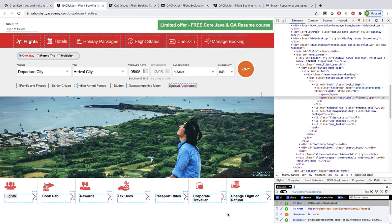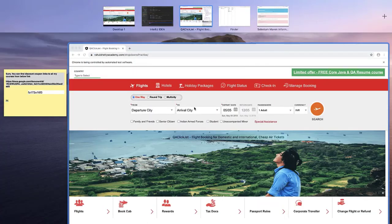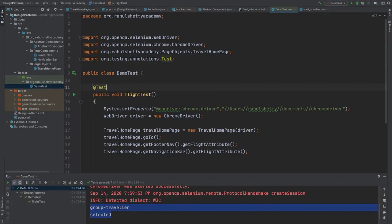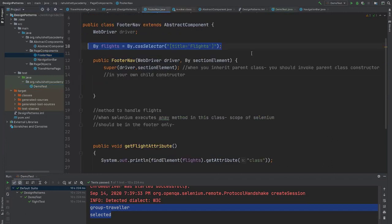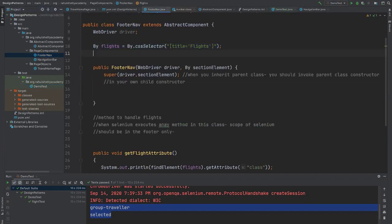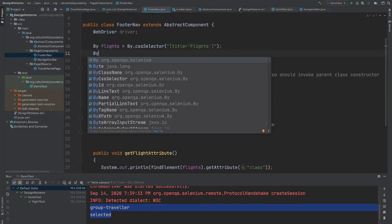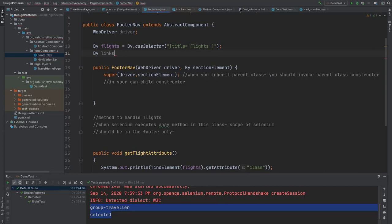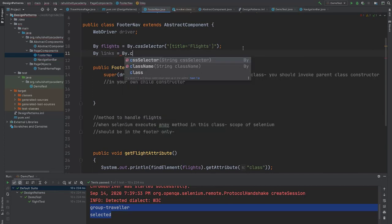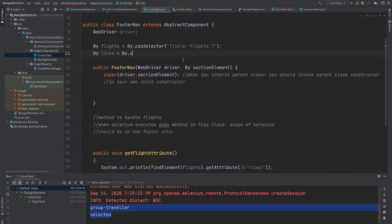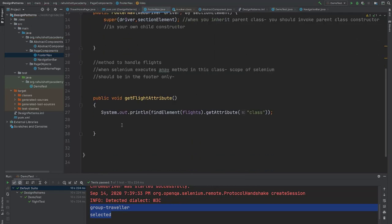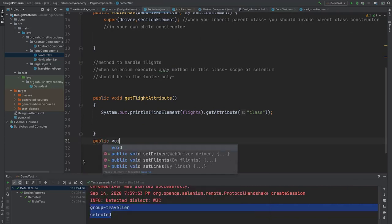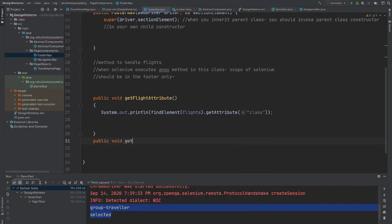So what I will just do, I will go to footer navigation. I will say by links, links, and then say by dot CSS, you can just say anchor A. And then you can write one method, public void get link count. And here inside, you can say find element, use the custom.